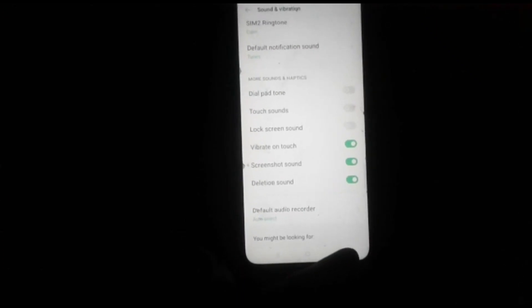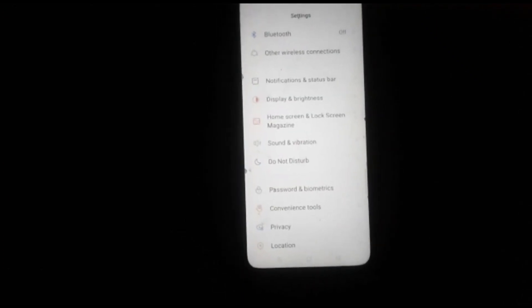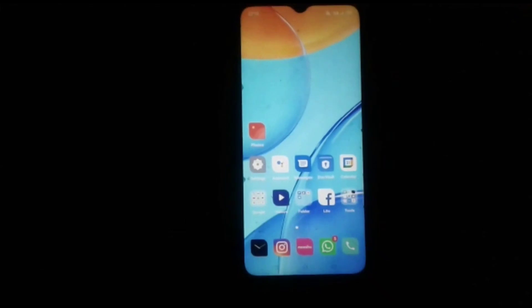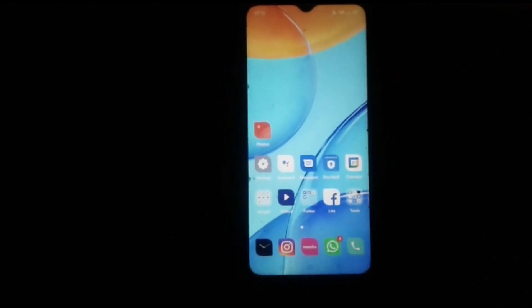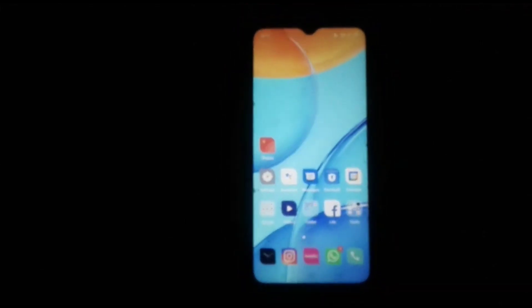Here you will see that when we touch on the screen, it doesn't produce any sound. So in this way, our touch sound is off.